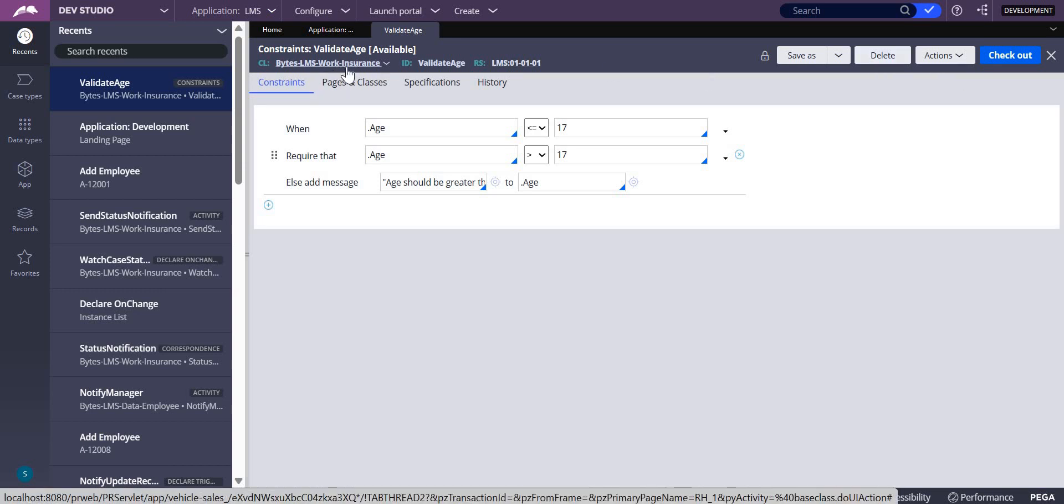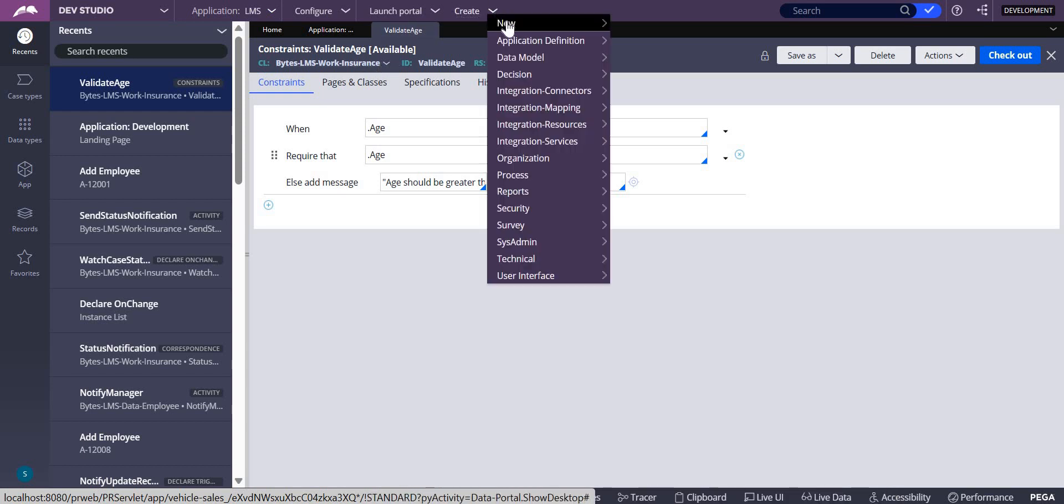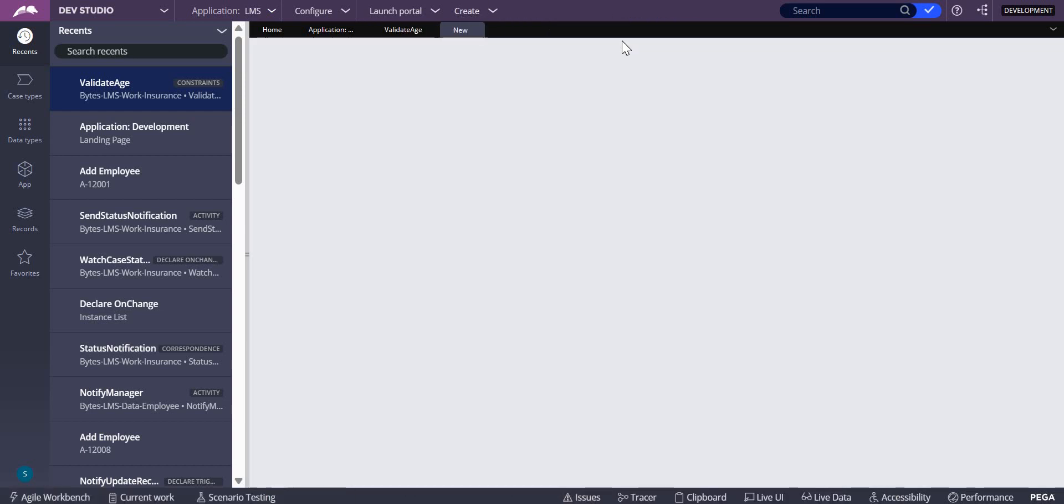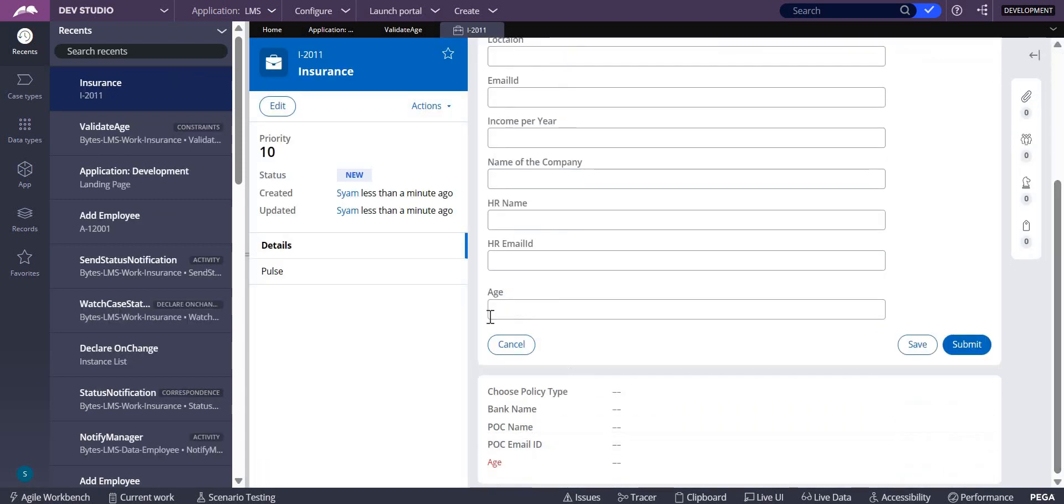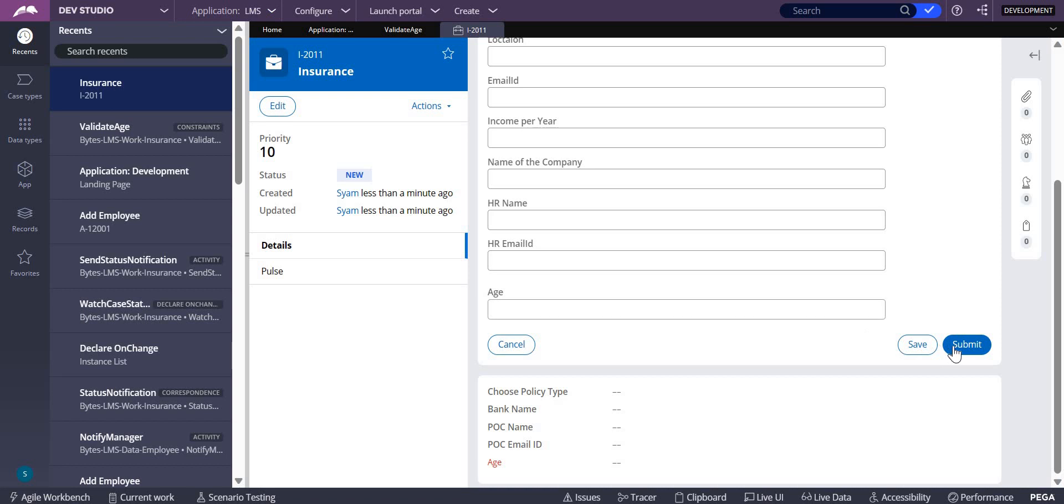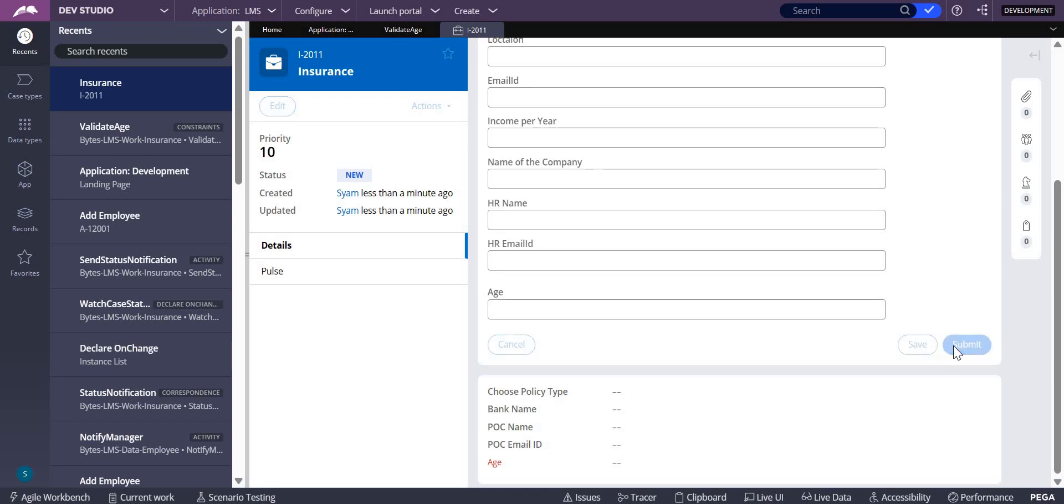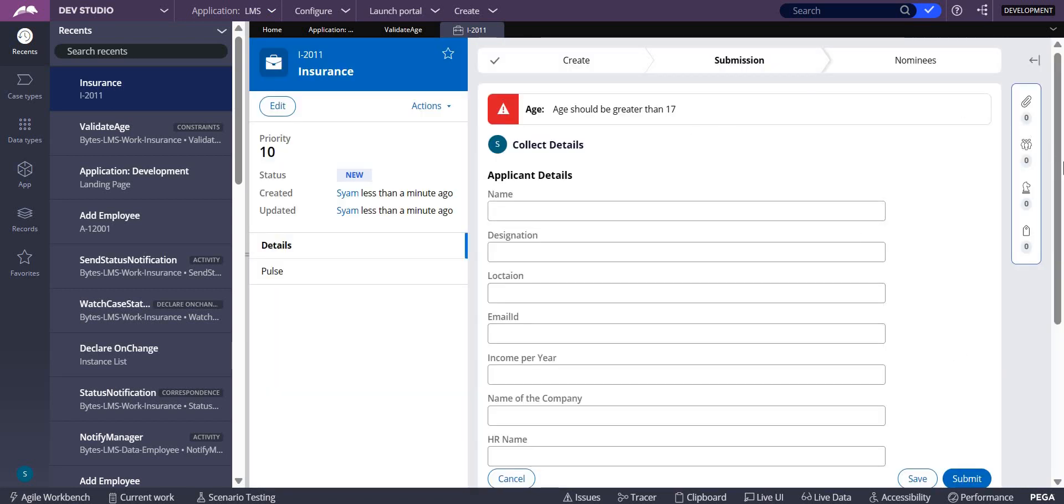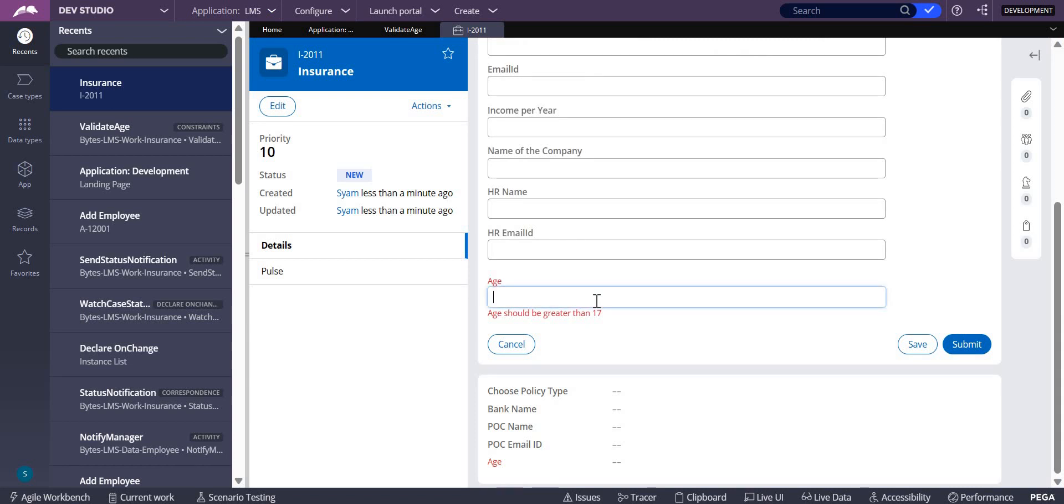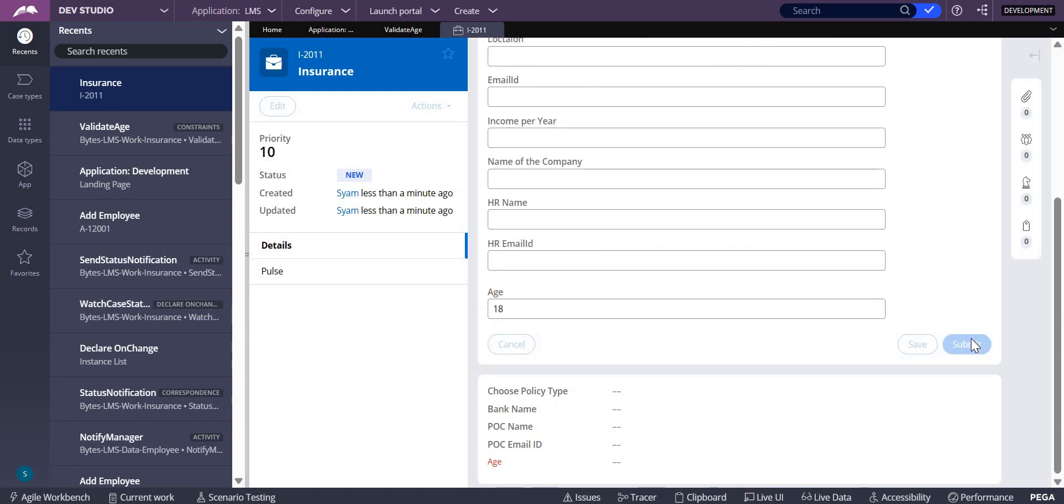I used it in the insurance class, so let me create a case for insurance. In this insurance you can see age over here. There is a red color saying that age should not be empty. Now I submit it and it will show an error that age should be greater than 17. Let me give 18, then it will move to the next screen.